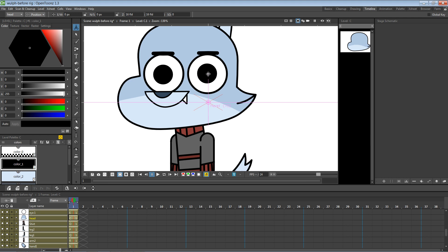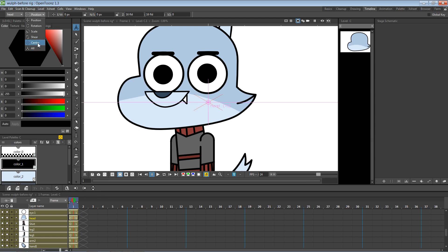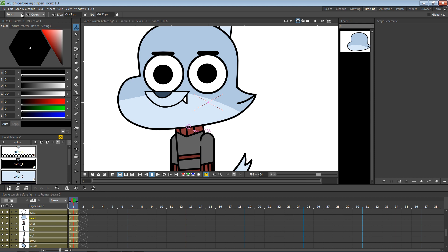Two things when you're moving the pivot point: you have to look at what you're moving first — this tells you which layer you're working on and what you're going to be moving. We want to move the center point, not the actual position, not the rotation, not the scale. We want 'center.' With that, you can take this and move the pivot point of the head to here.